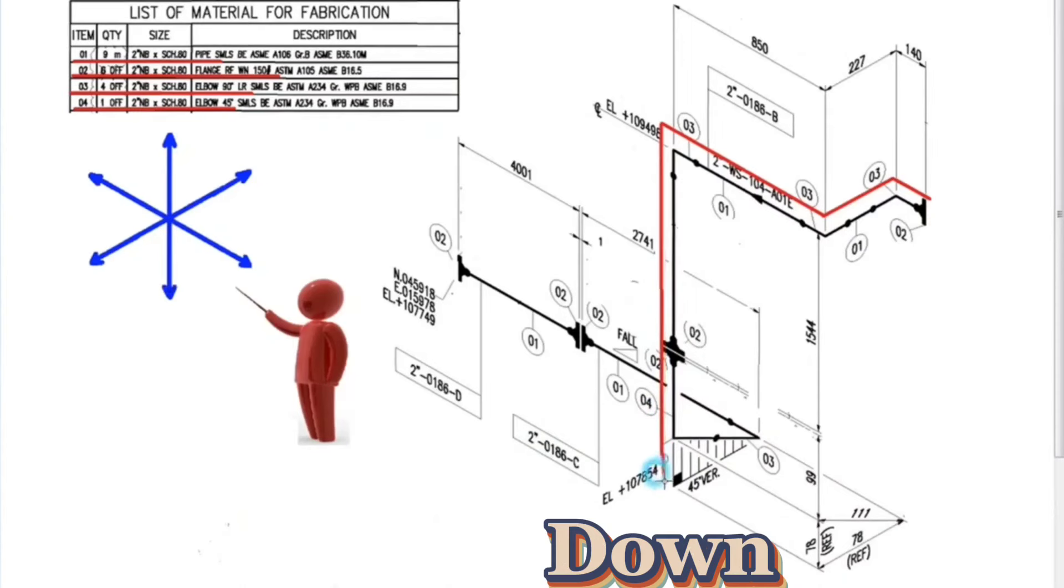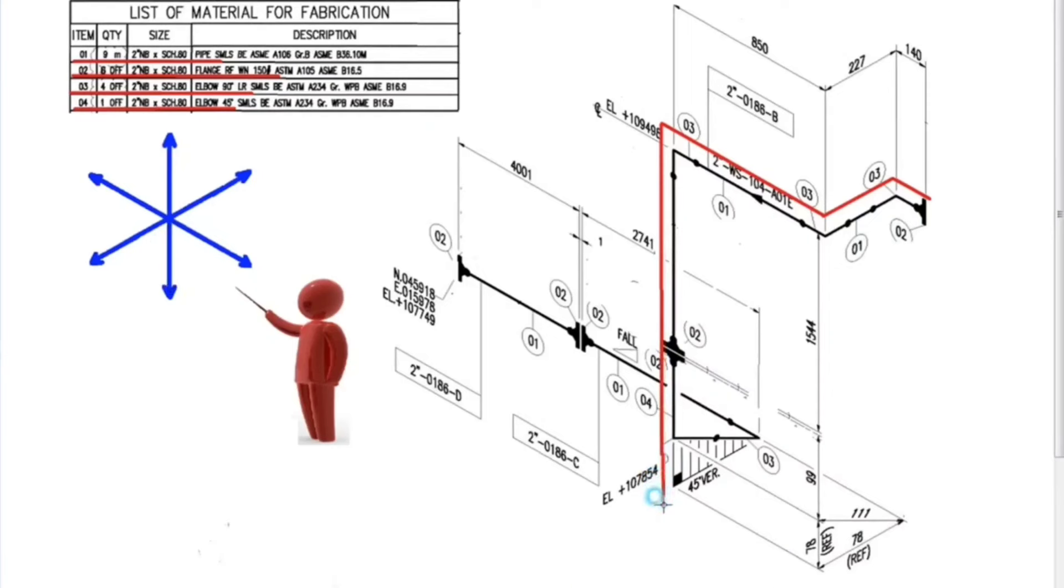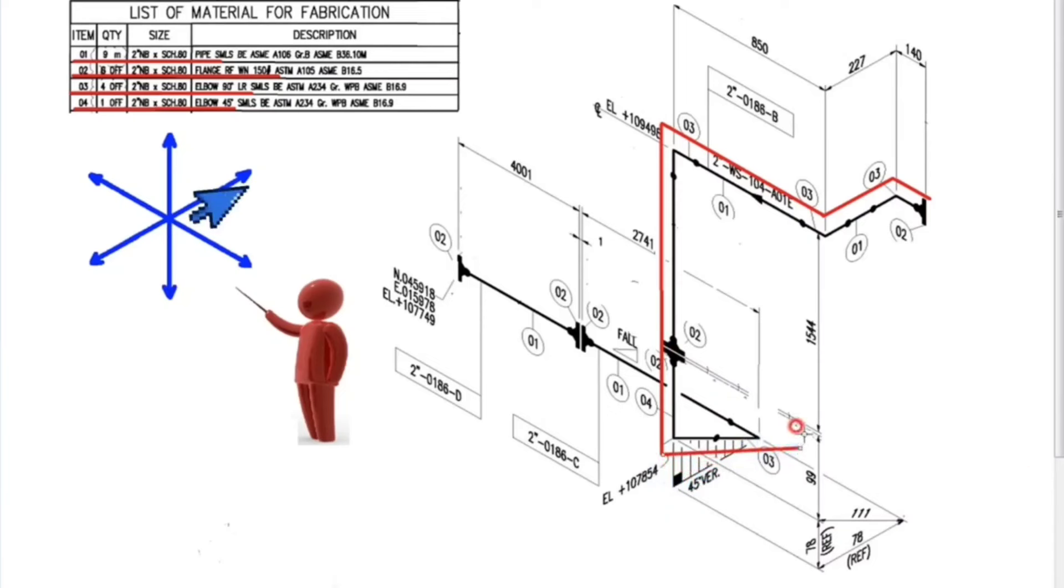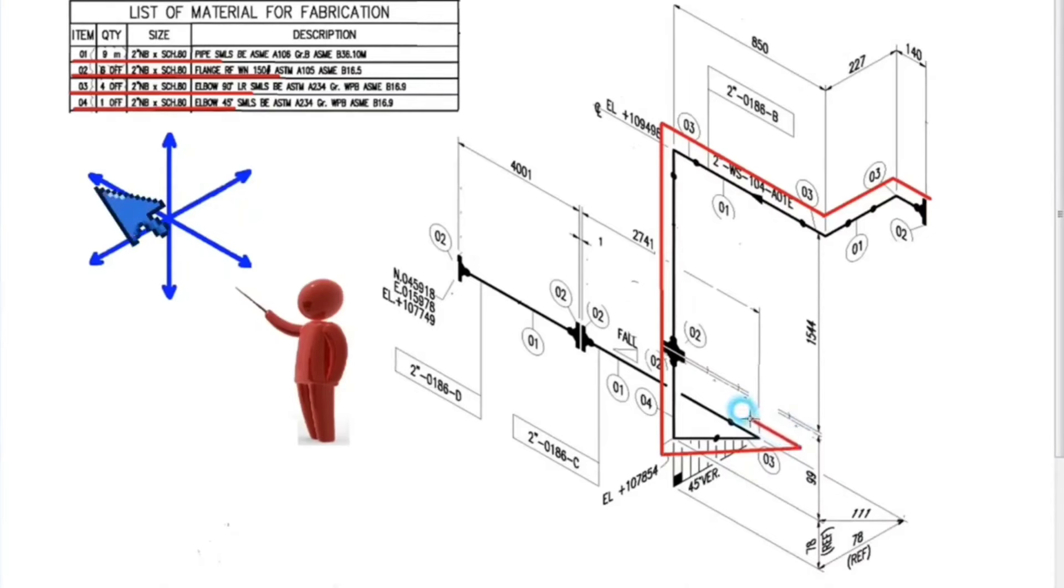After this point, we continue down. From this point turns east at an angle of 45 degrees. Finally we are going to the north.